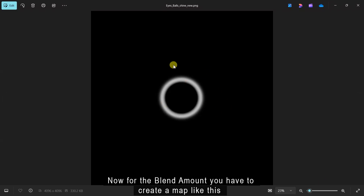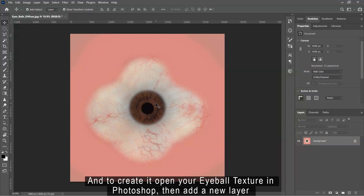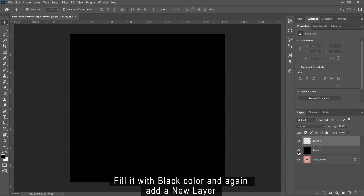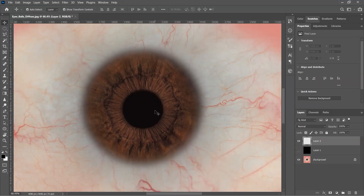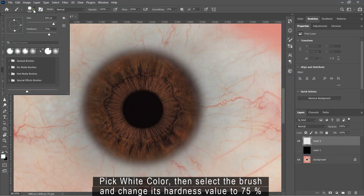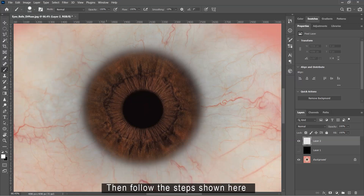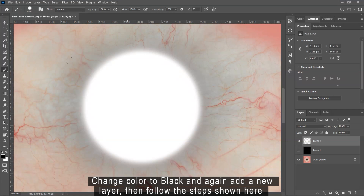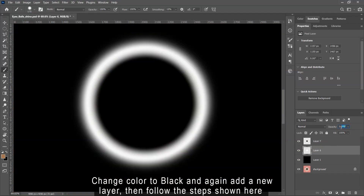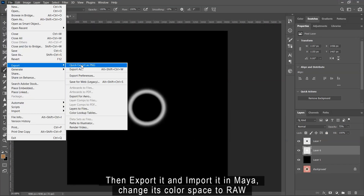Then click on add new item and drag and drop the cornea color material to it. Now for the blend amount, you have to create a map. To create it, open your eyeball texture in Photoshop. Then add a new layer, fill it with black color, and again add a new layer. Pick white color, then select the brush and change its hardness value to 75%. Then follow the steps shown here. Change color to black and again add a new layer, then follow the steps shown here. Then export it and import it in Maya.